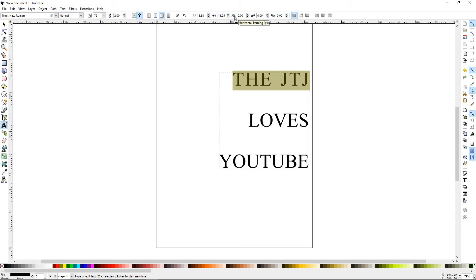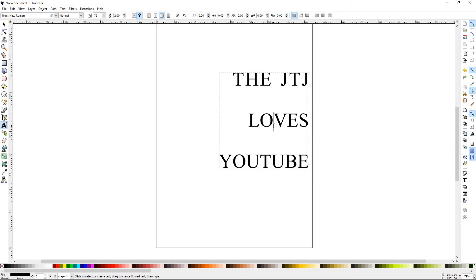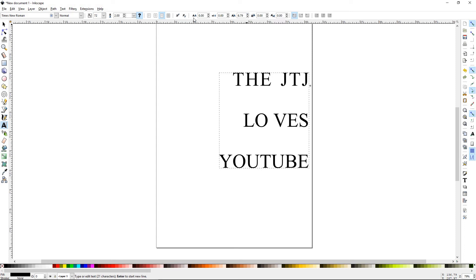The next is horizontal kerning. Now the way horizontal kerning works is if I go ahead and put my cursor in between two letters and then I start moving this up, it will move just those two letters apart. As opposed to this one, which moves all the letters in the text block.